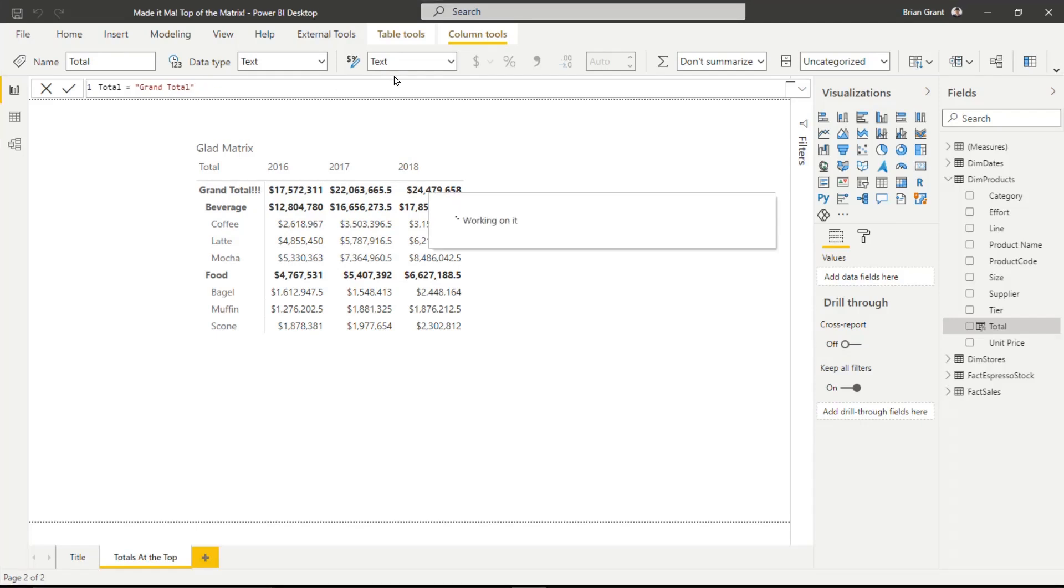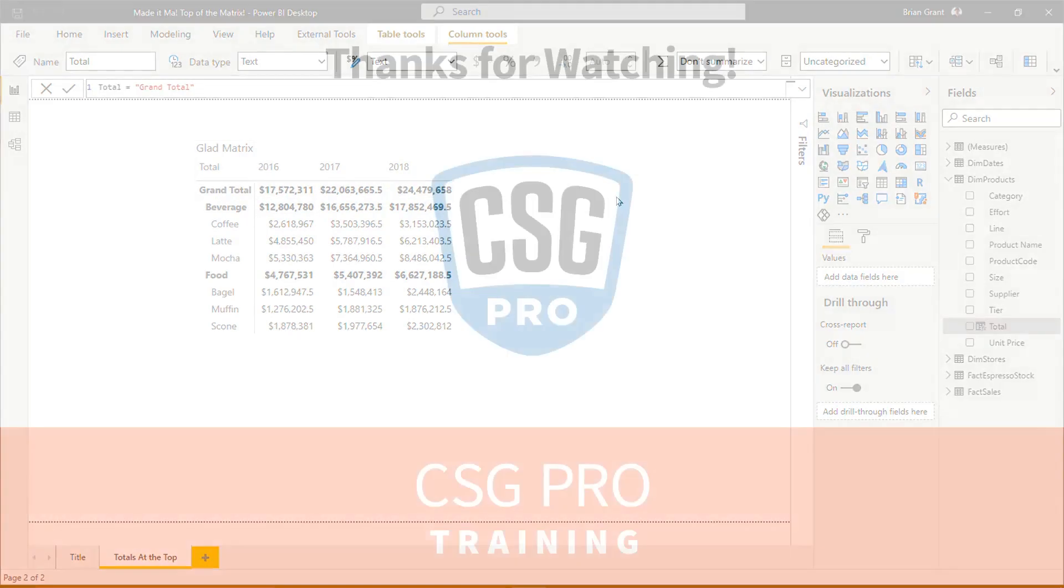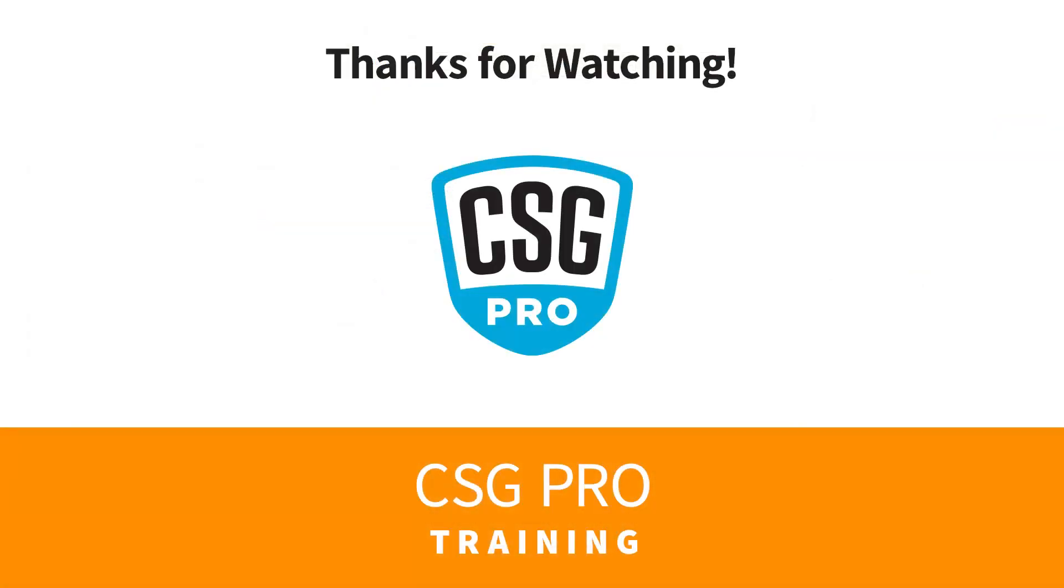And you do that. And hey, you've got your grand totals there at the top. Okay, I sure do hope that was helpful. And I will see you in the next video.